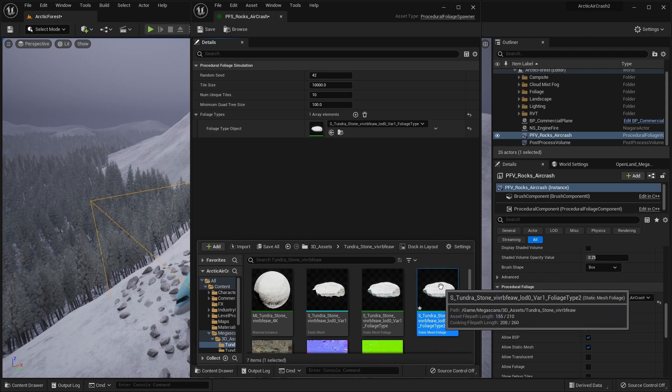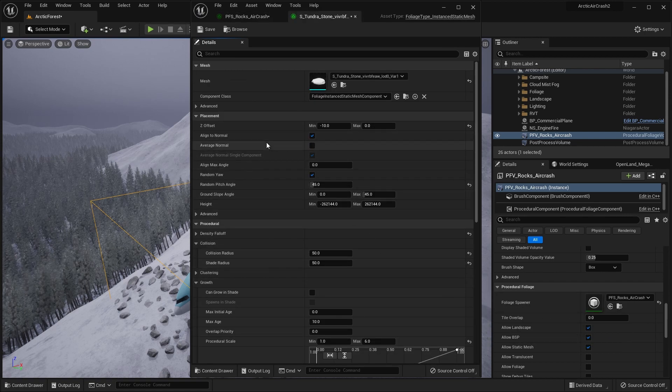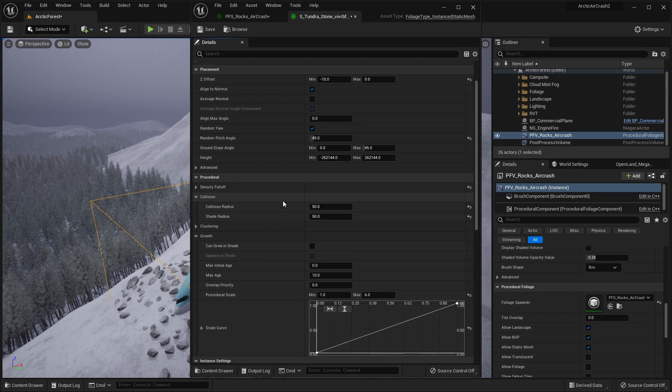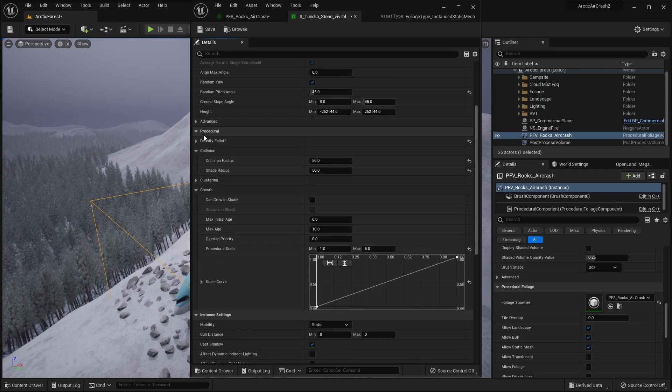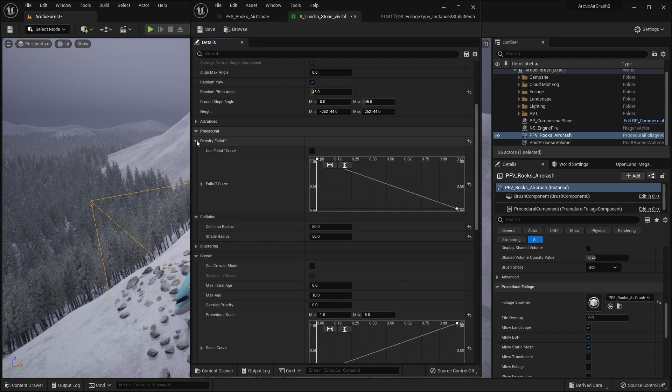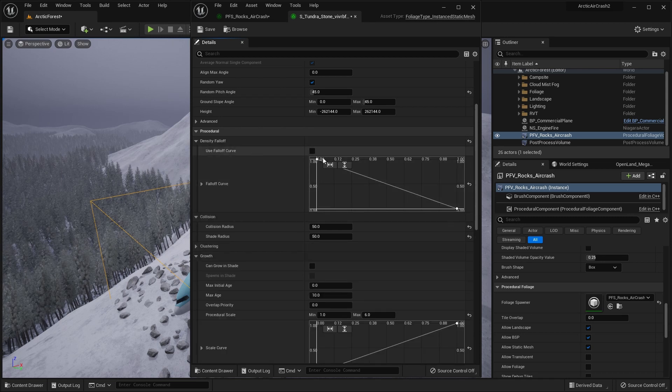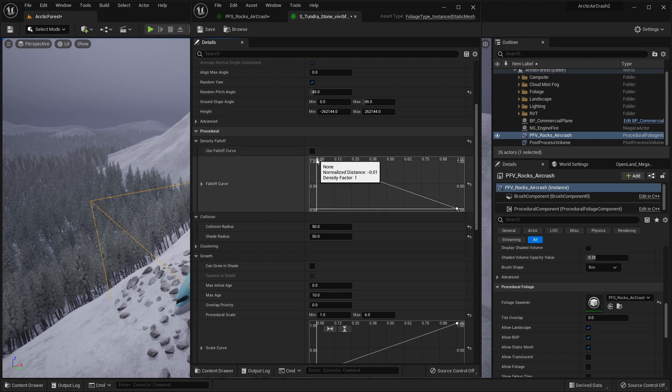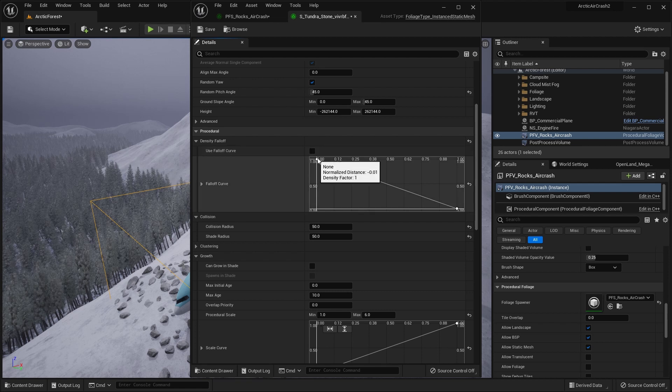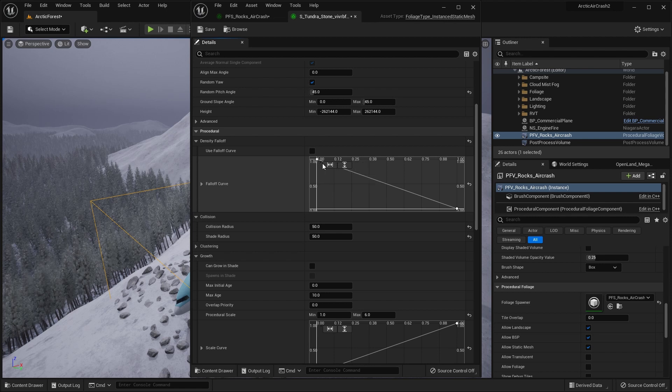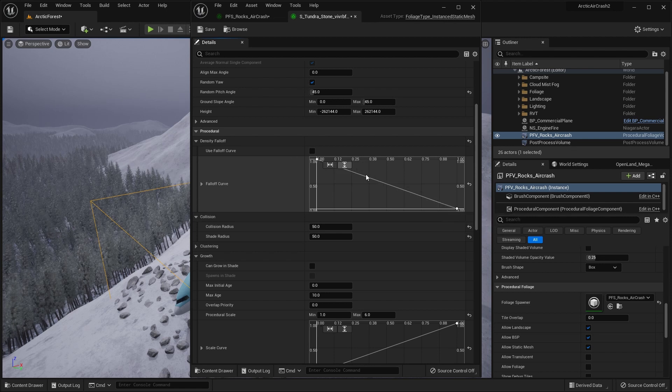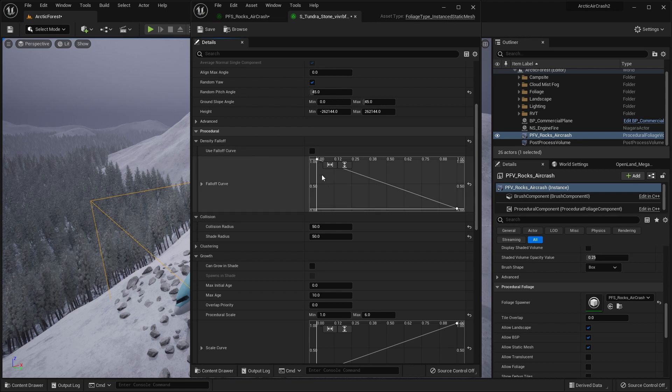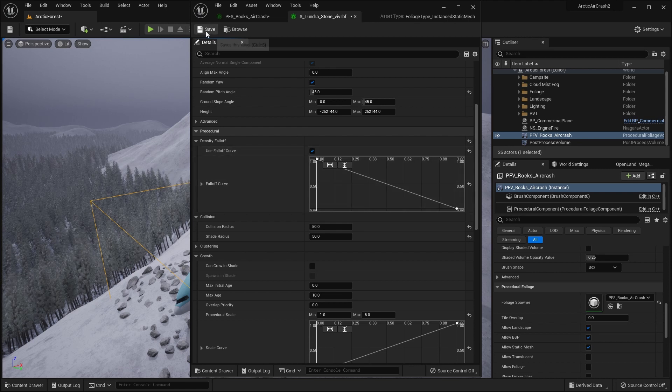Okay, open it up. And the thing we want to change in this is we want to change in the procedural section, there's this density fall off. So at the moment, we're not using that fall off curve. What that means is that the stones or foliage, whatever you're doing, using the spawner, will slowly fade out in the box that you've created. So let's click on that, save it.